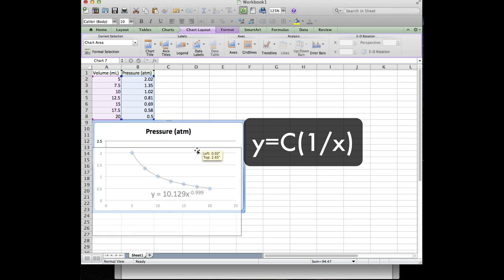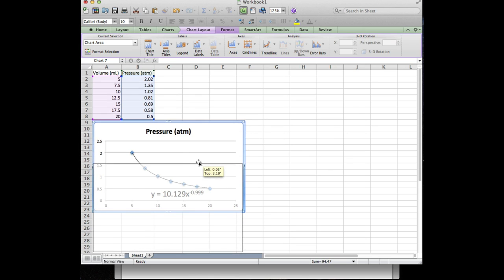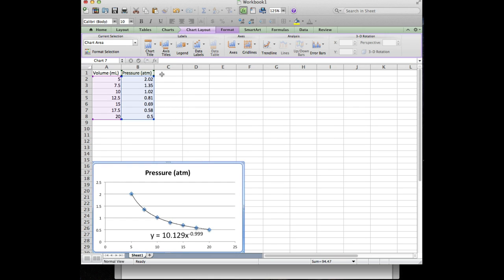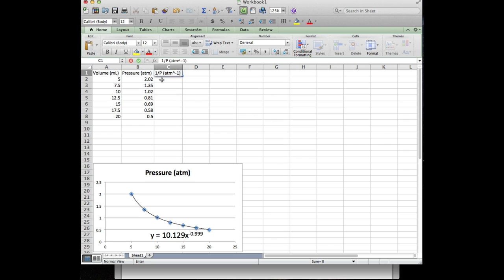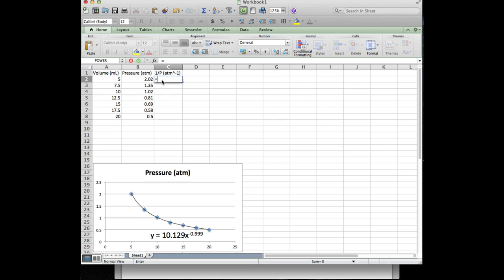Okay I'm gonna leave this chart here and I'm going to come over here and add another column. I'm gonna call this one 1 over p and I'll put in parentheses here atmospheres to the negative 1. So I'll go ahead and continue my trend of leaving in the units. So now we want to add a formula and the easiest way to do that, there are a lot of ways to do it, but the easiest way to do is to click in the cell where you want your formula to be, type the equal sign, and all of a sudden Excel switches into the I'm trying to interpret this as a mathematical relationship mode.